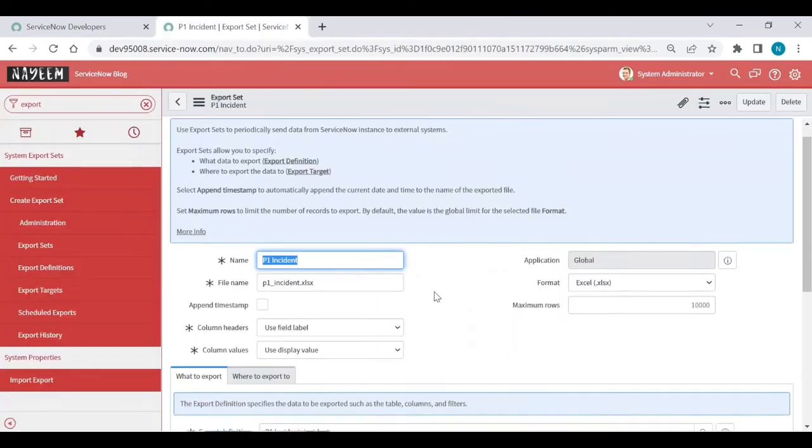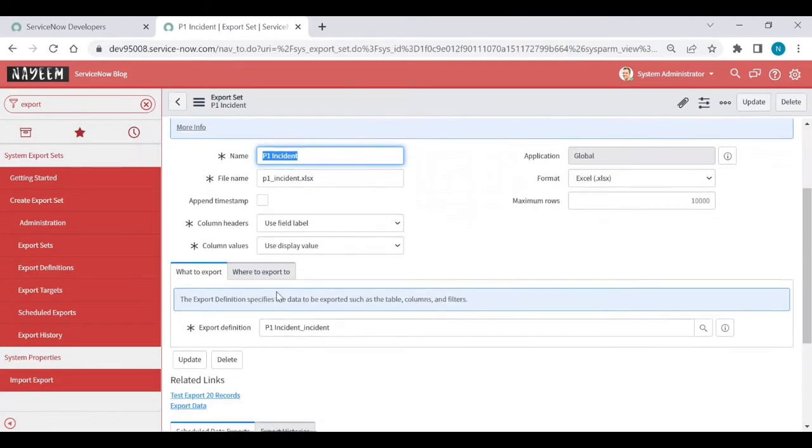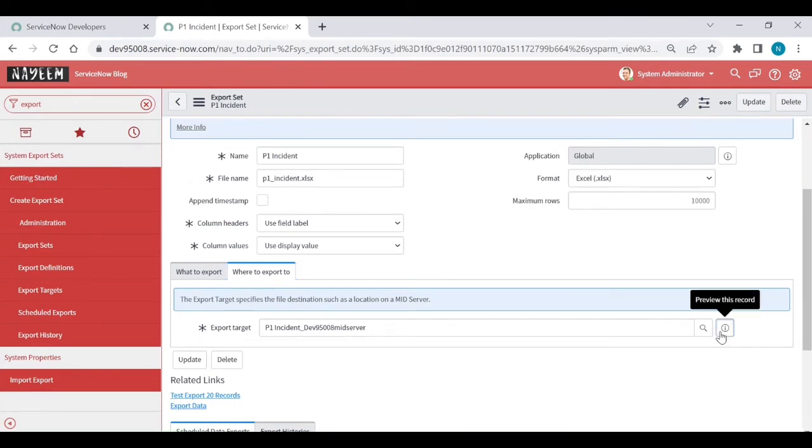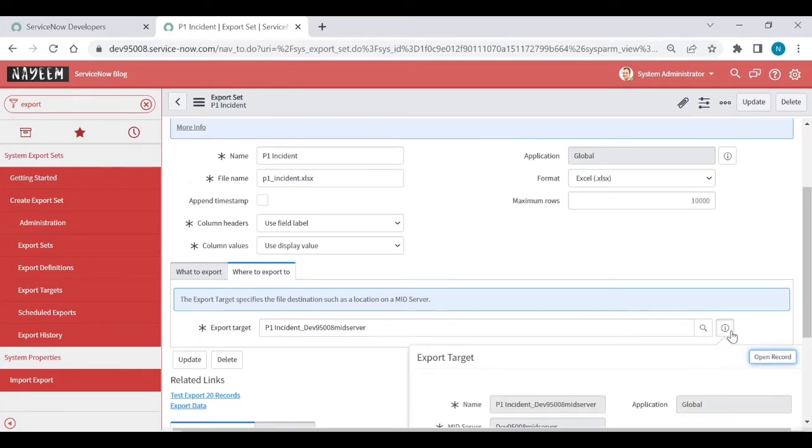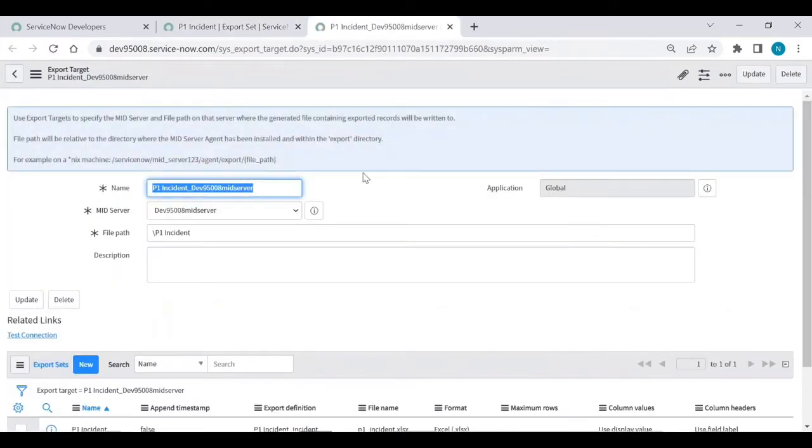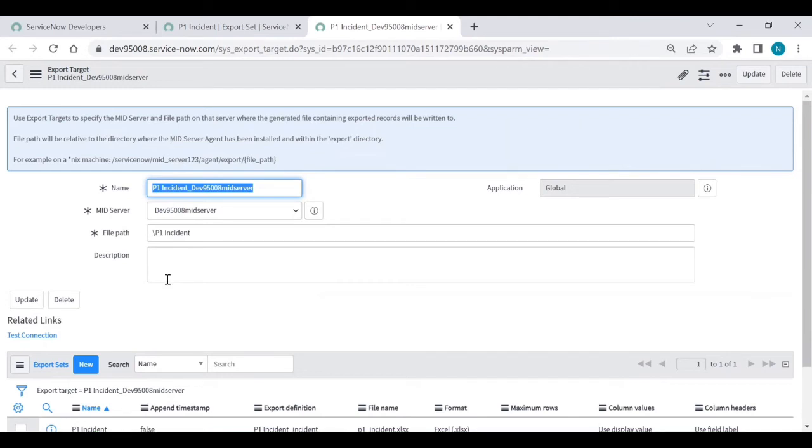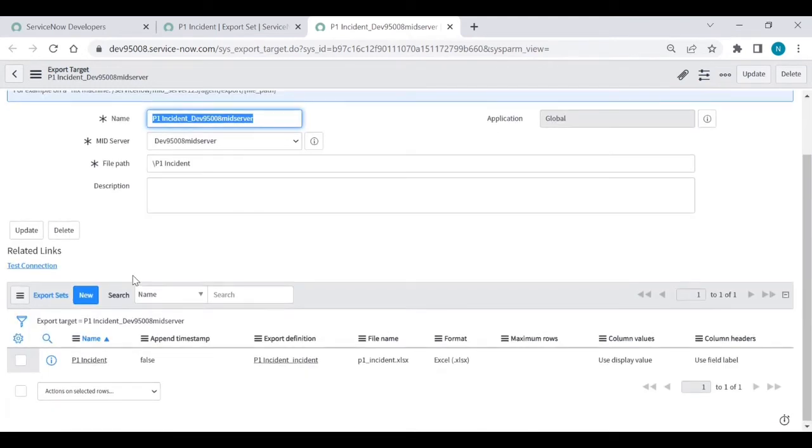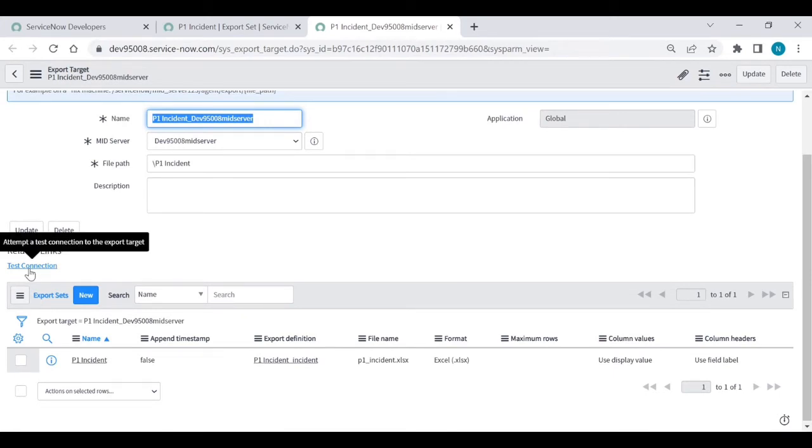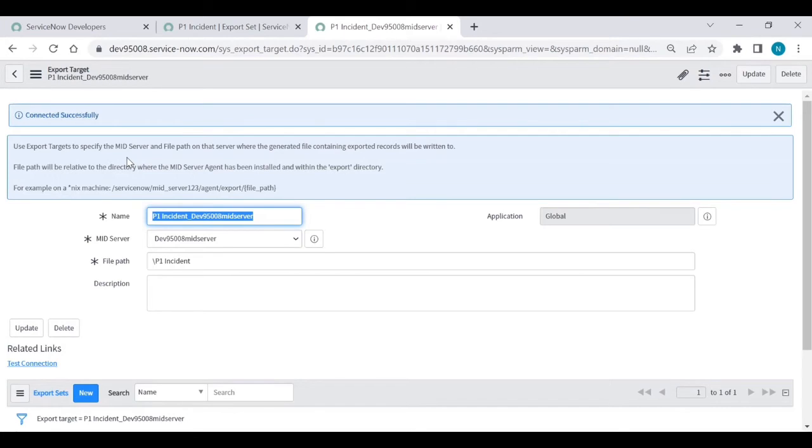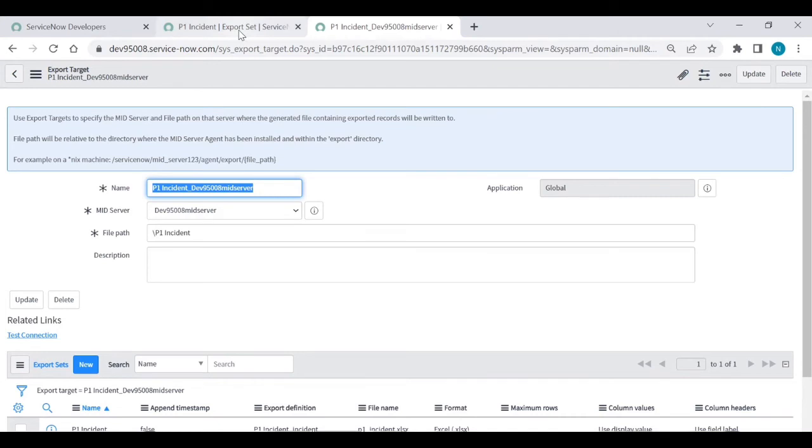Close it. Now go back to previous screen and where to export. It is already created. Export target is like mid server. So open this record. And the mid server is which mid server you need. So we already discussed. If you want your description, you can give the description. Before sending this, make sure the mid server is up and it is connected successfully. Let's test this connection. Yeah, connected successfully. Close this one.